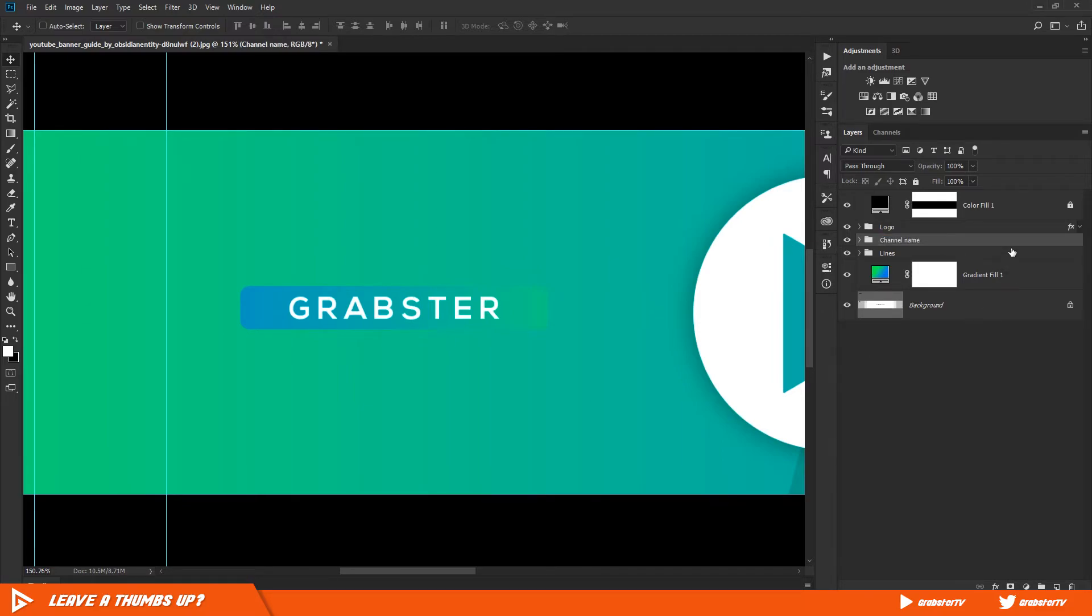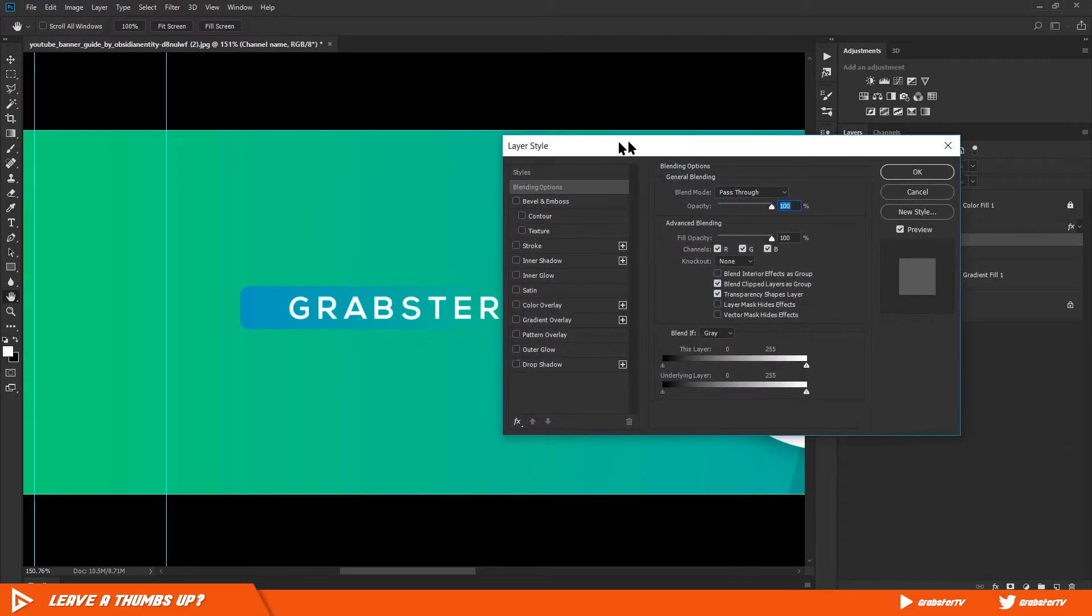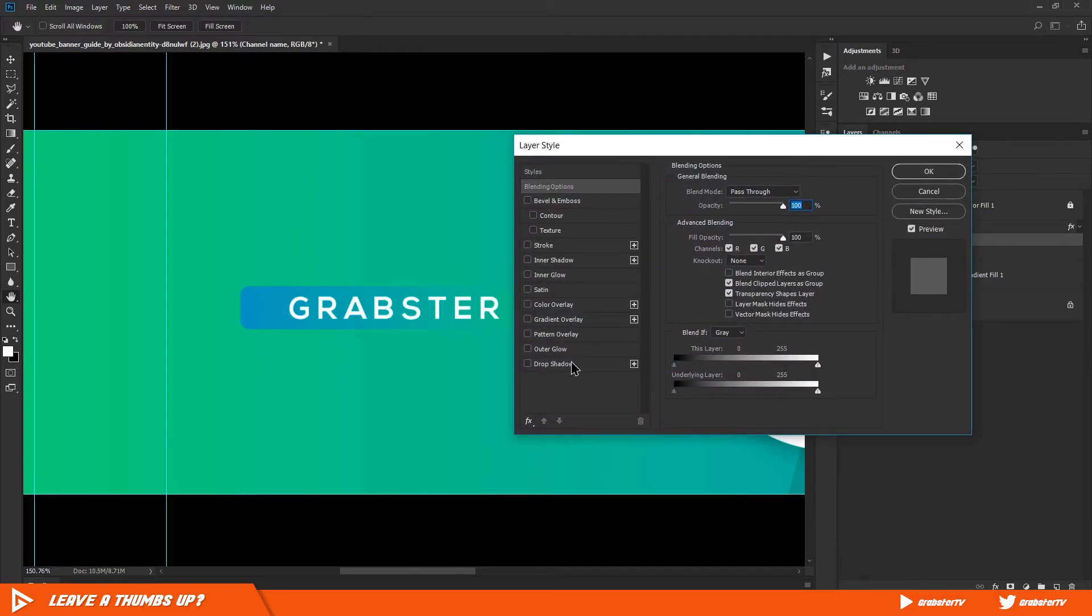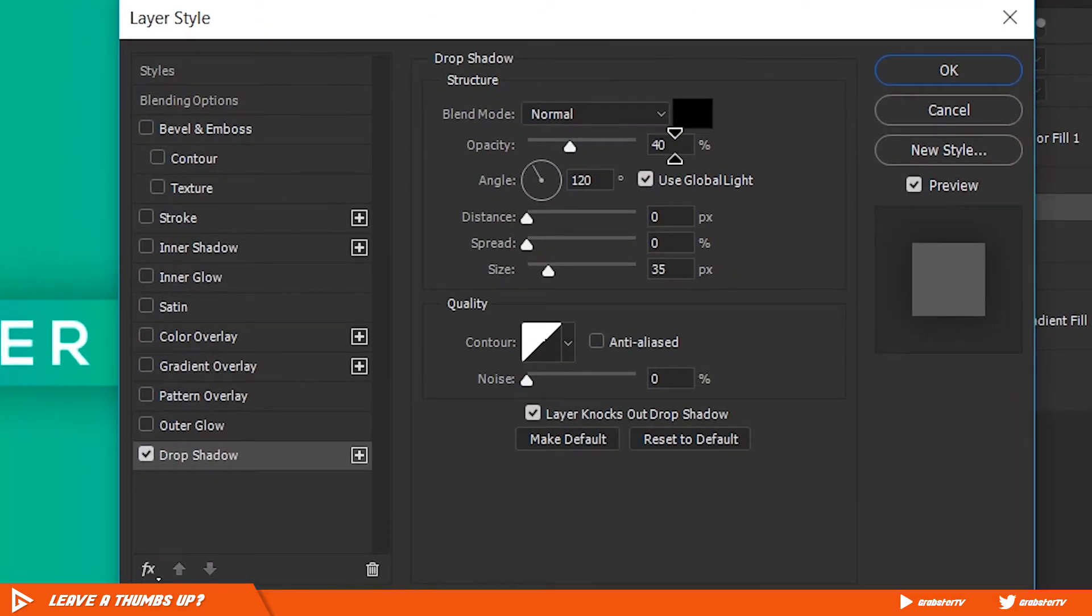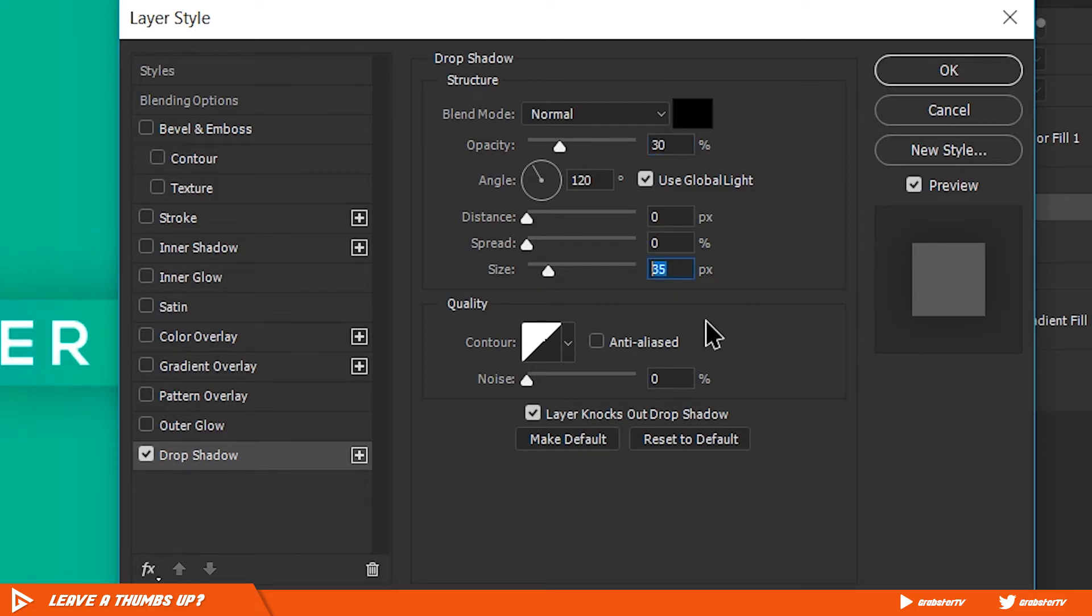Now double-click on the layer and enable Drop Shadow. Set the opacity to about 40, distance and spread to 0, and size to 30.